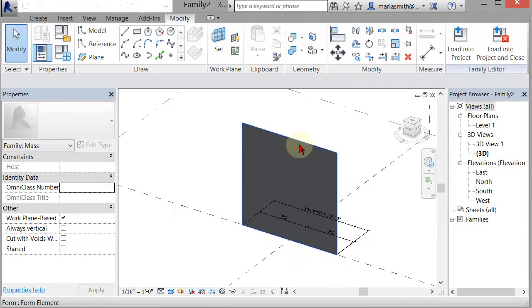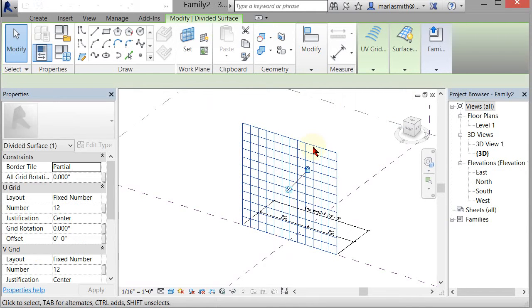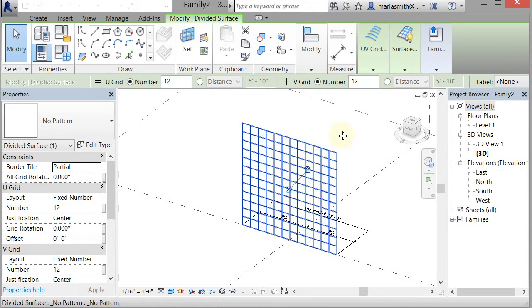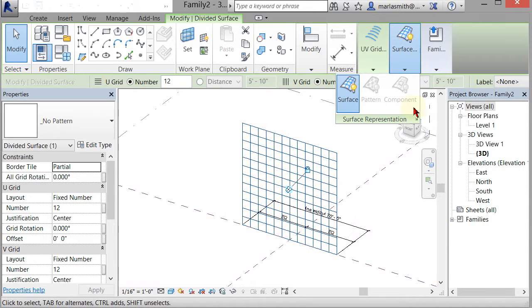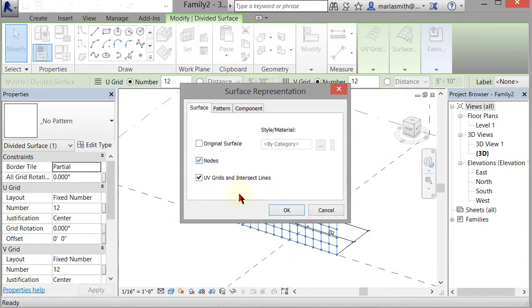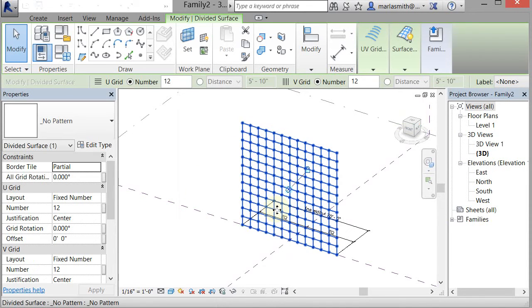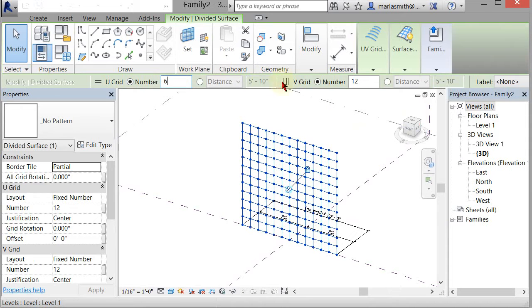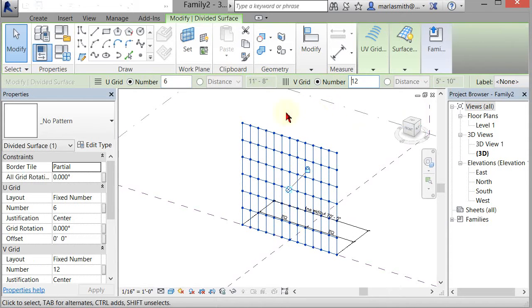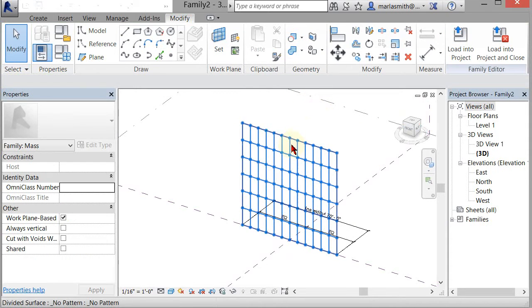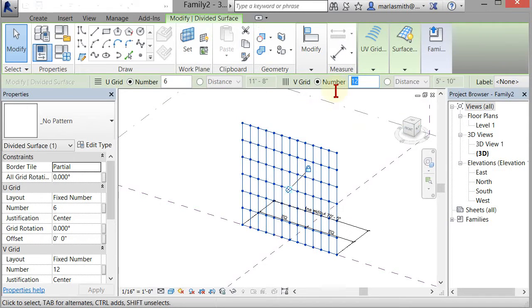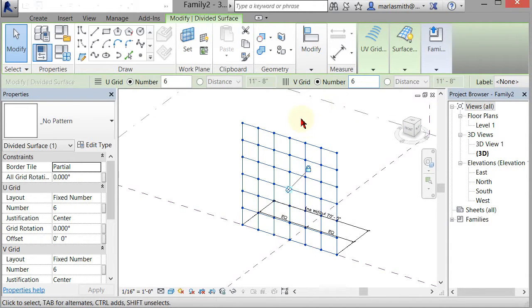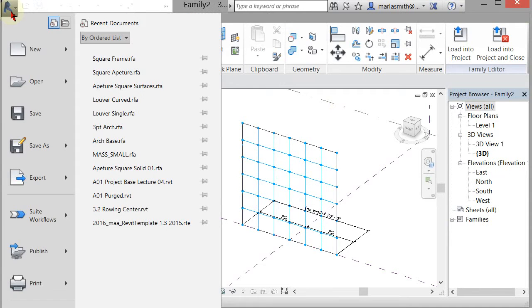I divided that surface, picked it, turned on the nodes, and then adjusted the surface to be a little less densely divided. Let's change that to six, and then I'll load in some of the other components that we've made.